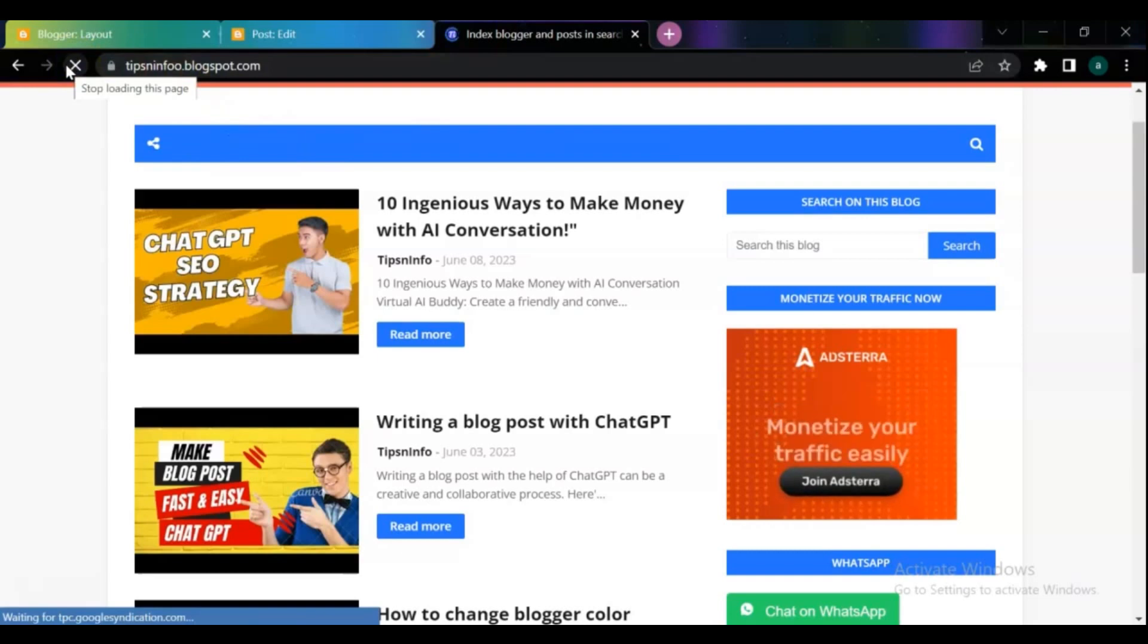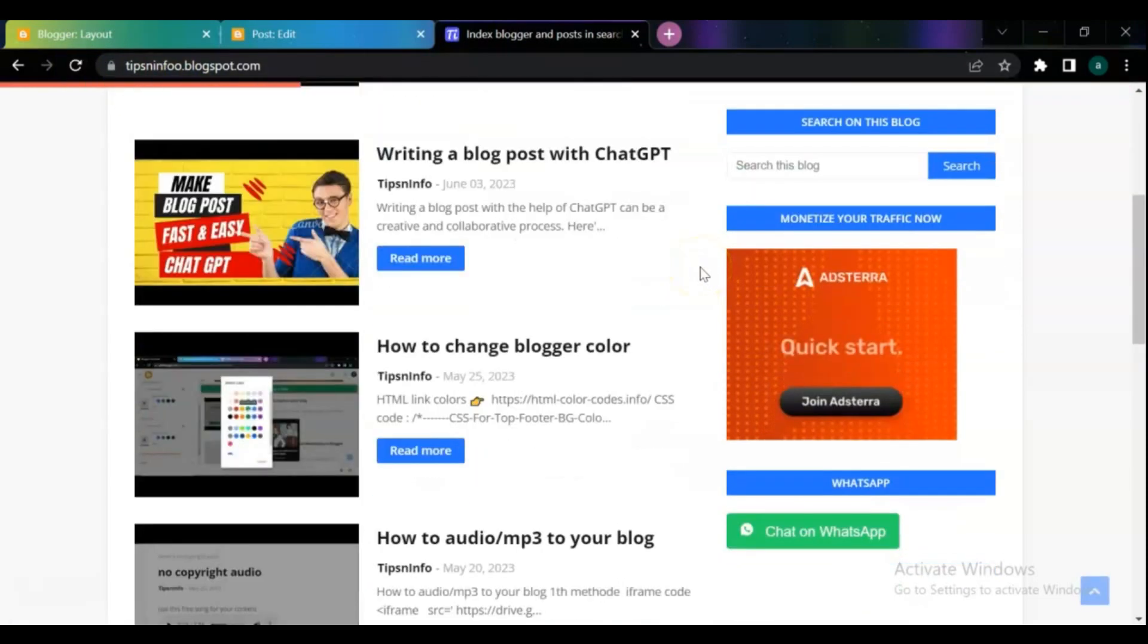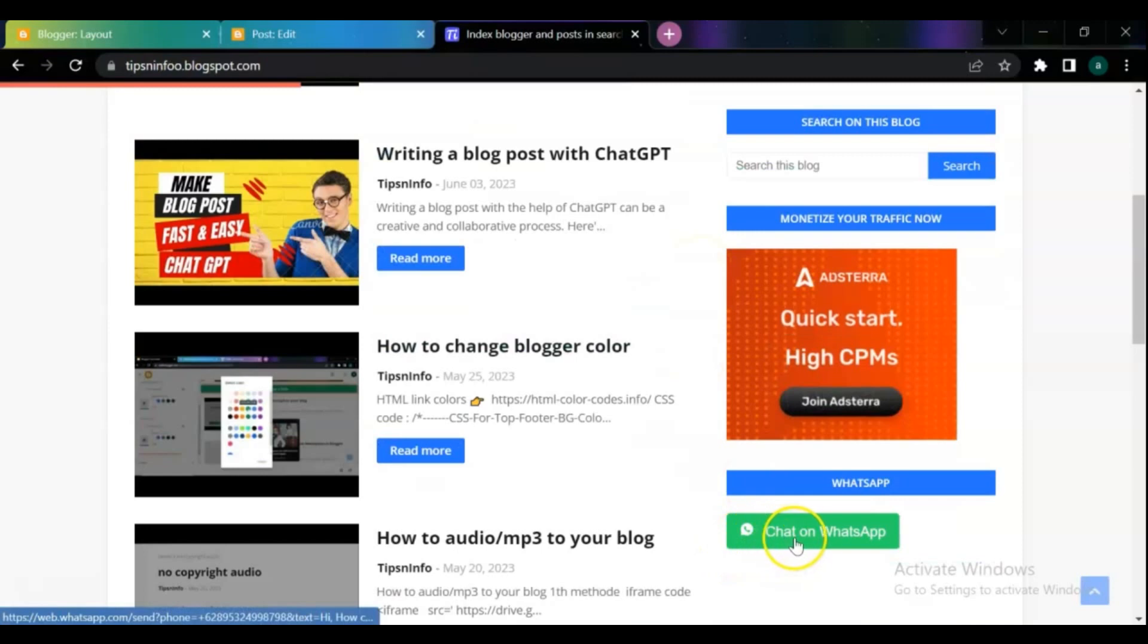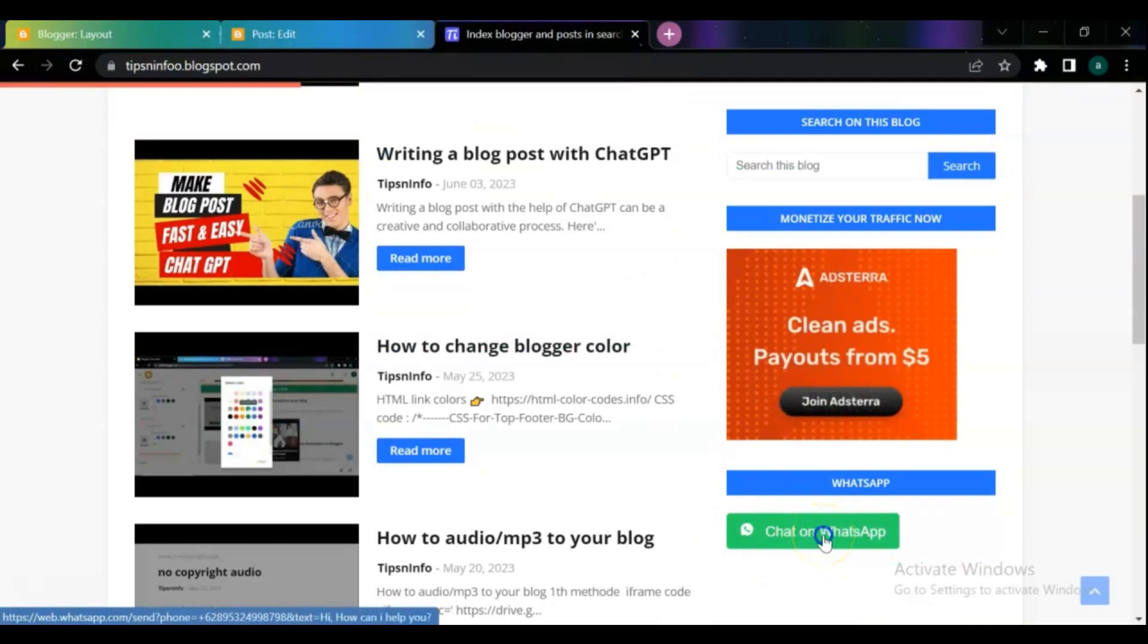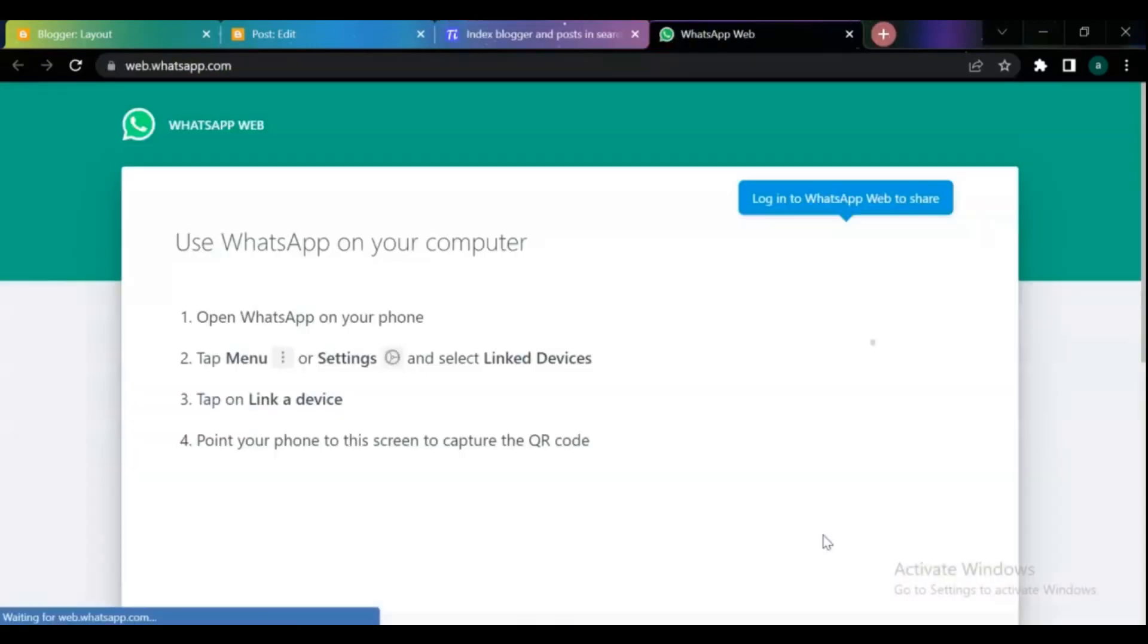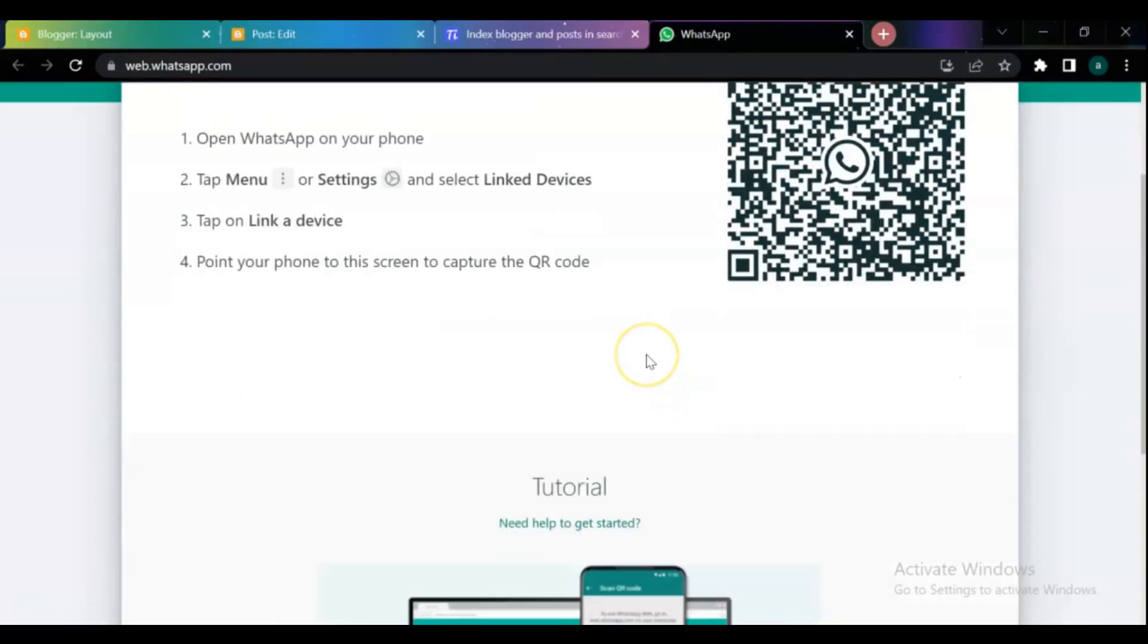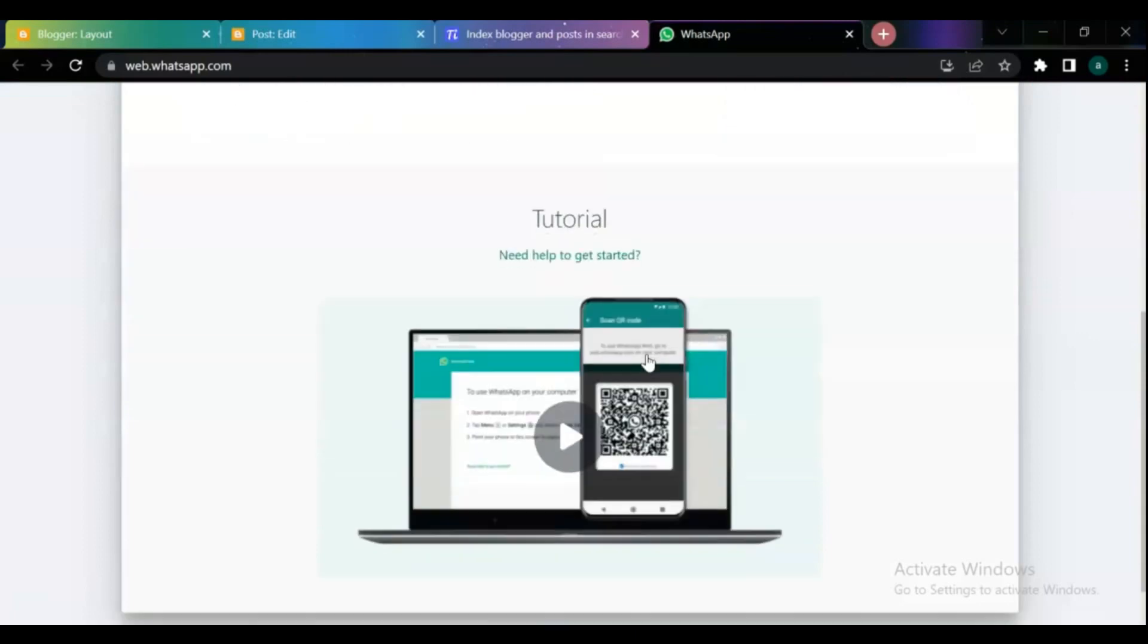Once you have added the HTML and CSS code, preview your Blogger to see the WhatsApp chat button. Click on the button to test if it's working properly. That's it! We have successfully added a WhatsApp chat button on your Blogger website using HTML and CSS.